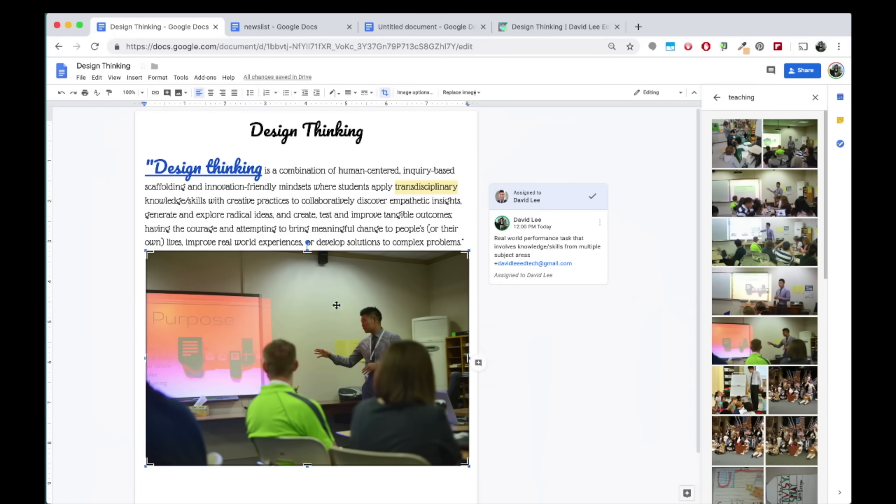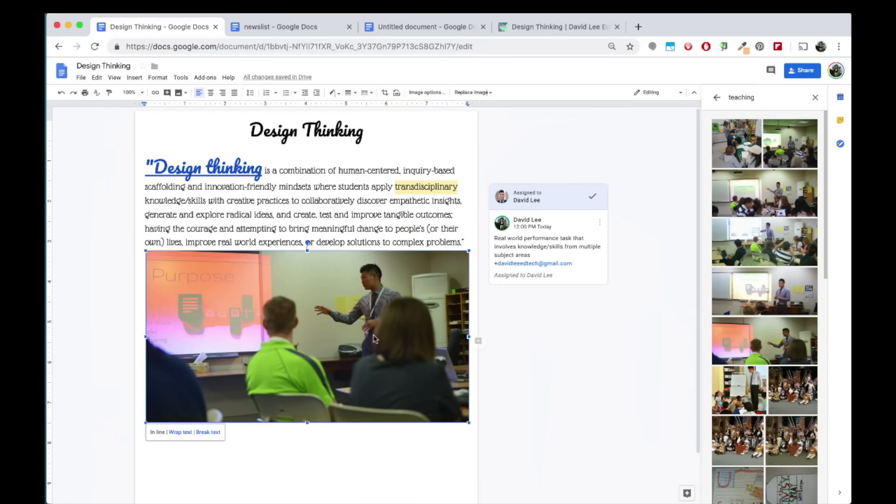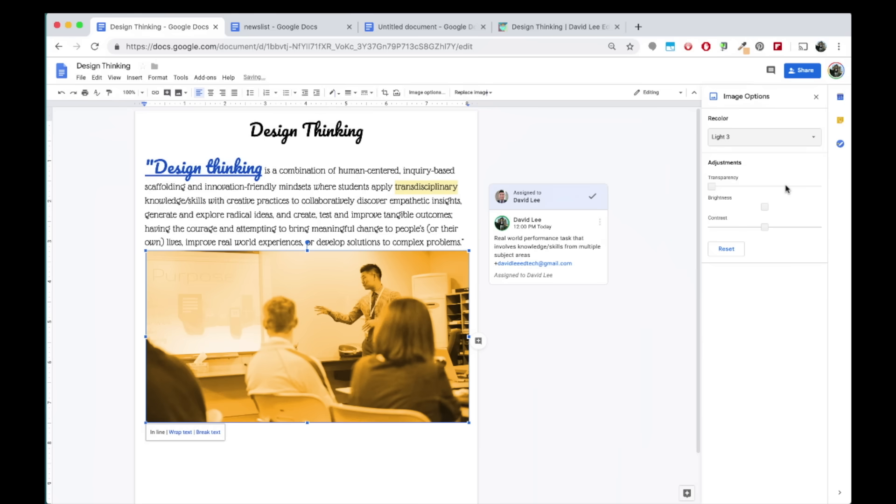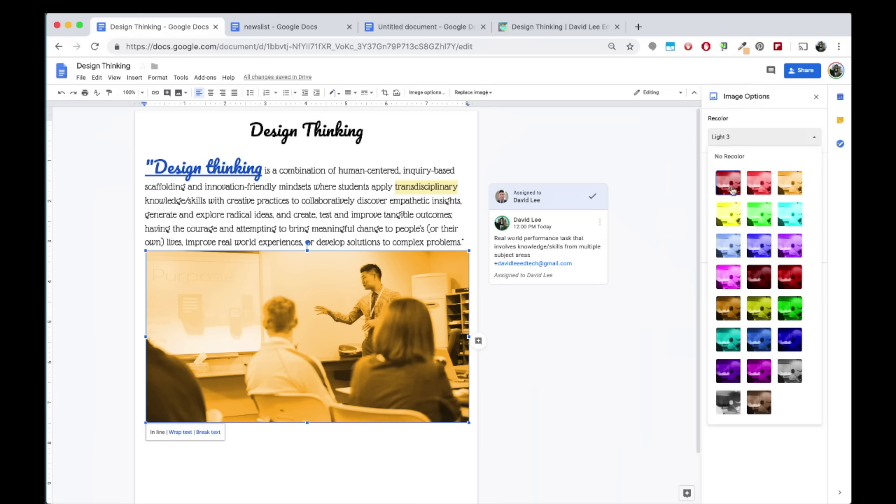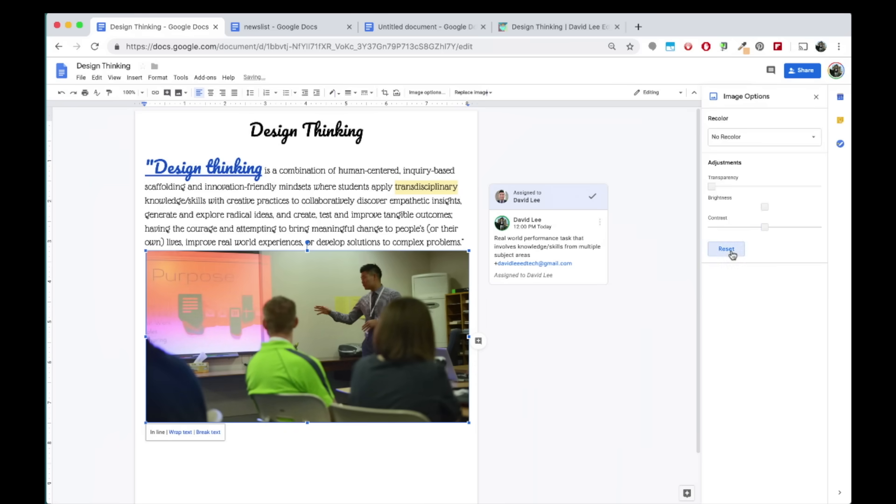You can crop it by double-clicking on the image and adjusting the small thin black bars on the edges. You also have other options to edit your image. Click on the image and then go to image options. Here you can recolor your image, make adjustments to the transparency, brightness, and contrast of the image, and reset back to the original image here.